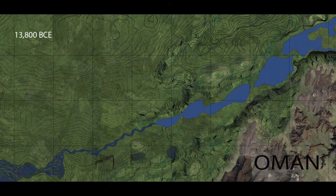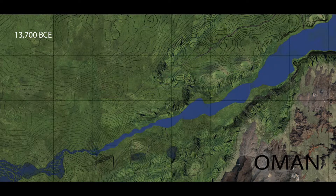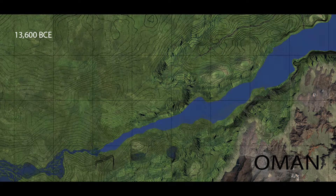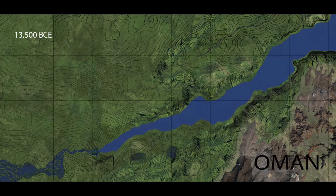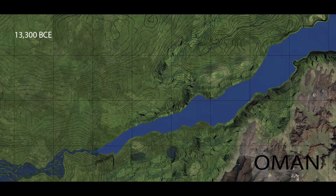When looking at the Gulf Oasis 13,800 years ago, it becomes evident that the ocean had barely entered the western portion of the Straits of Hormuz. As the ocean entered the straits, it did so into a very narrow deep canyon. This canyon constrained the rising ocean, preventing it from flooding large areas of land as illustrated in the last few frames.